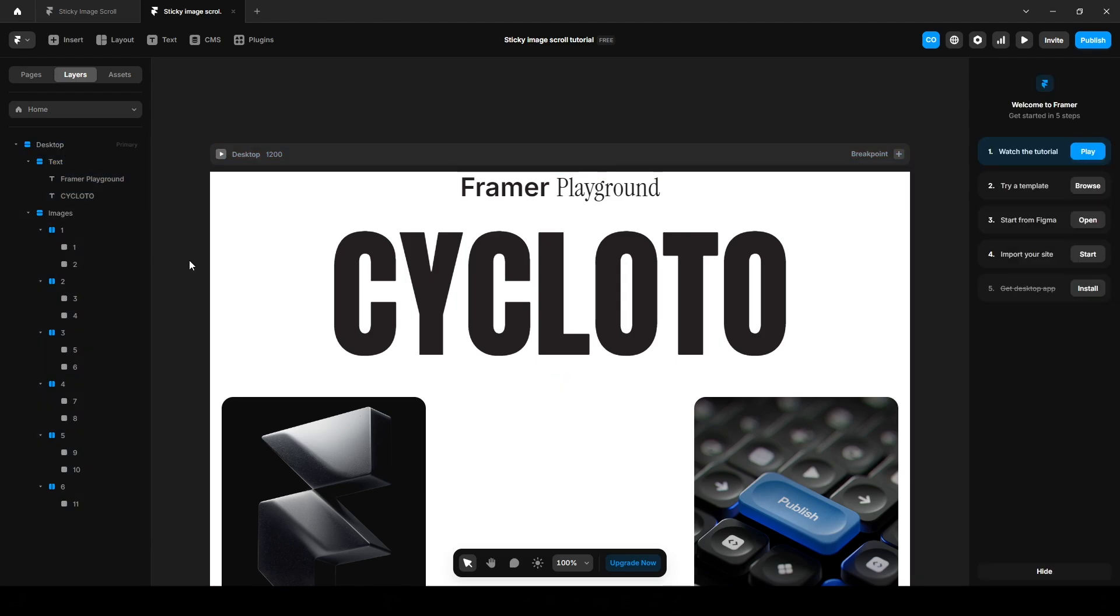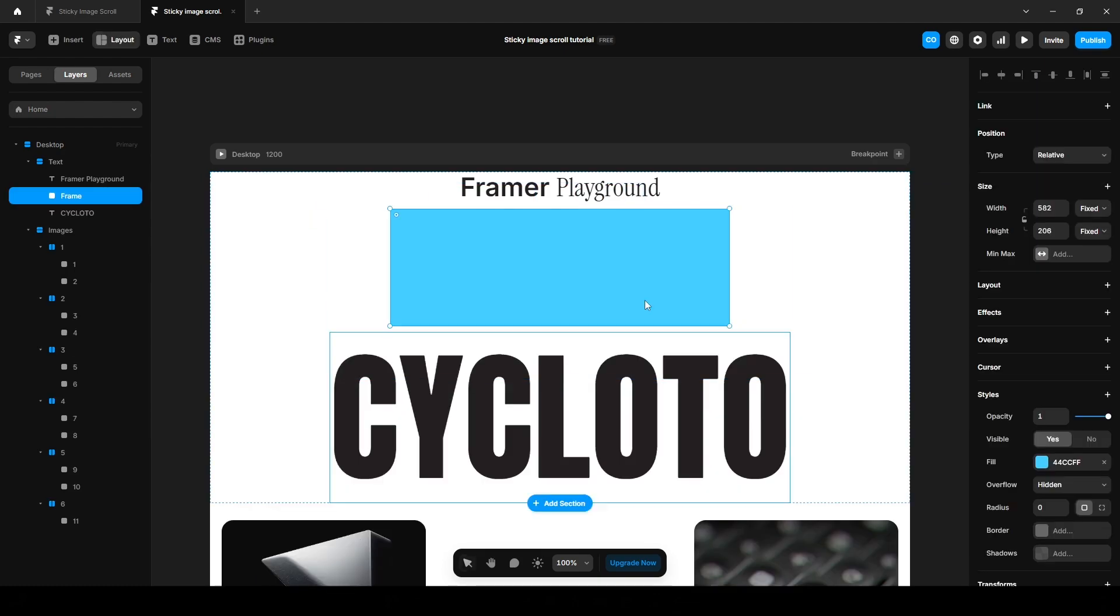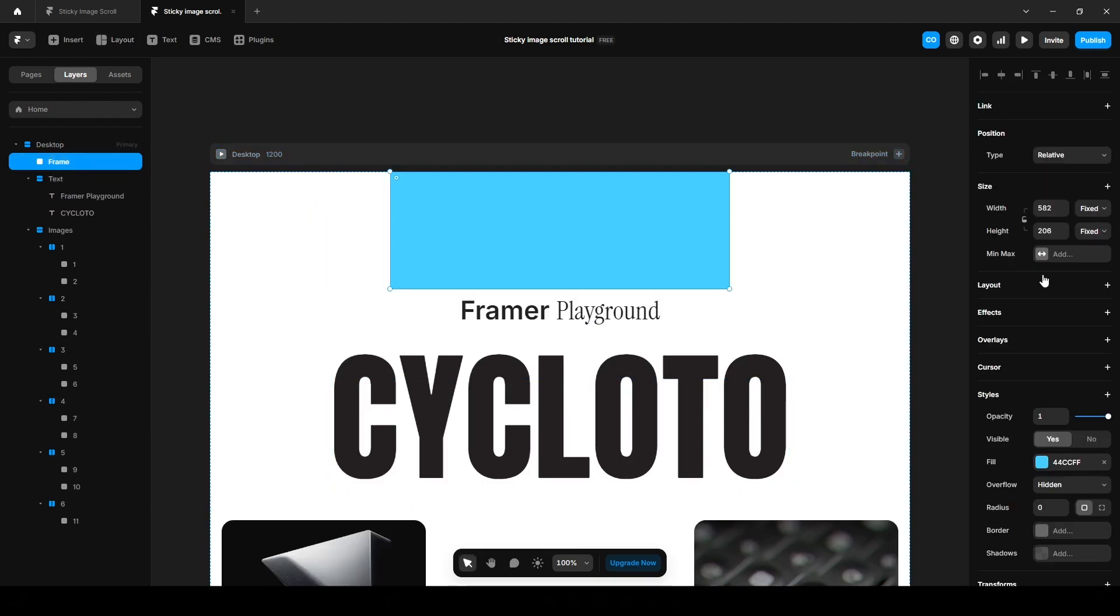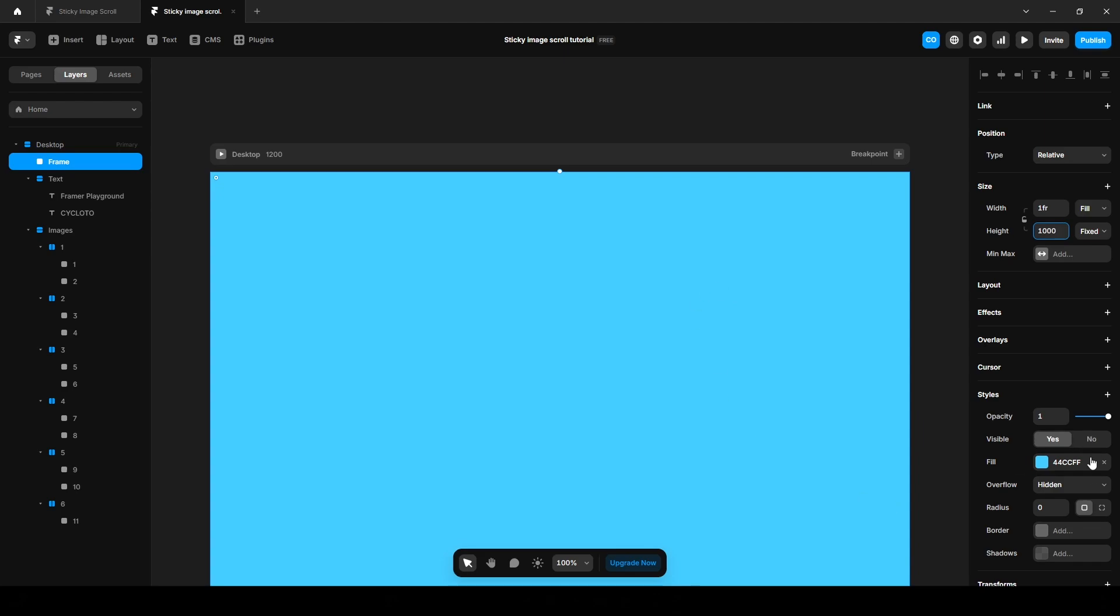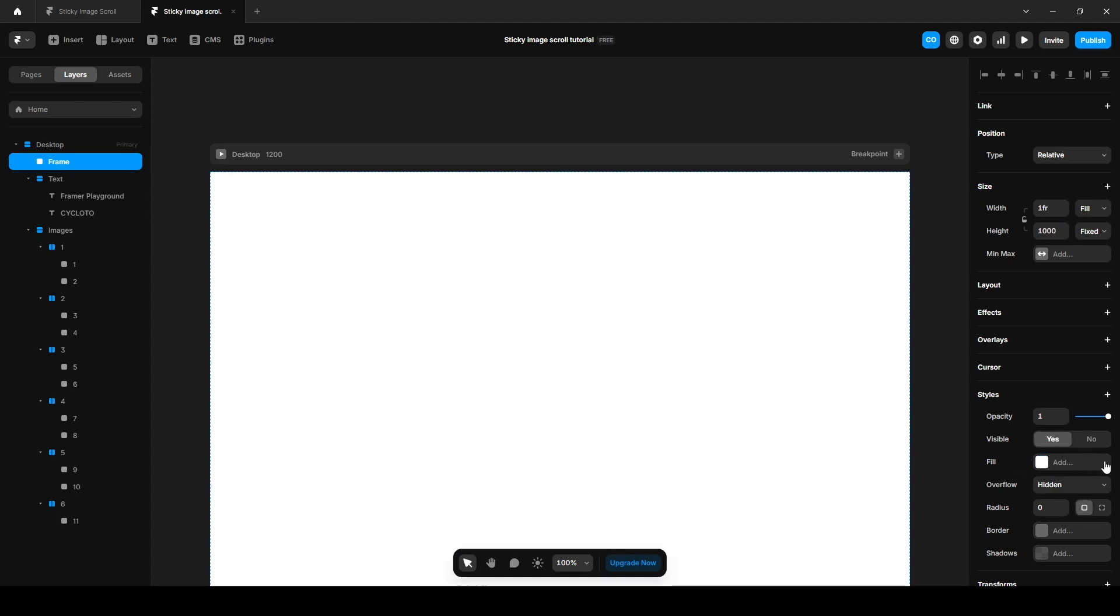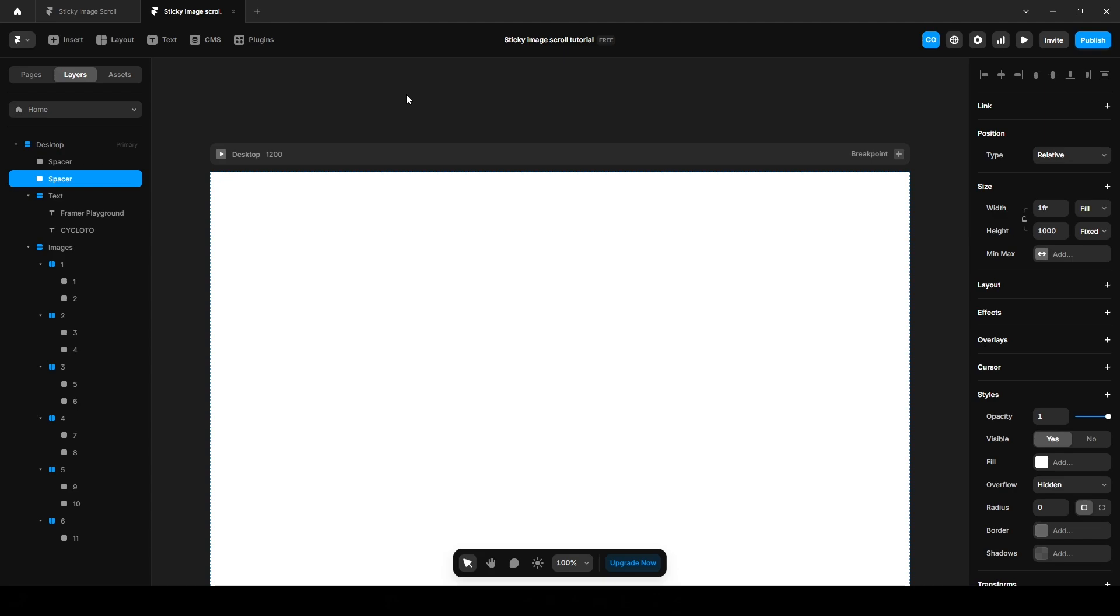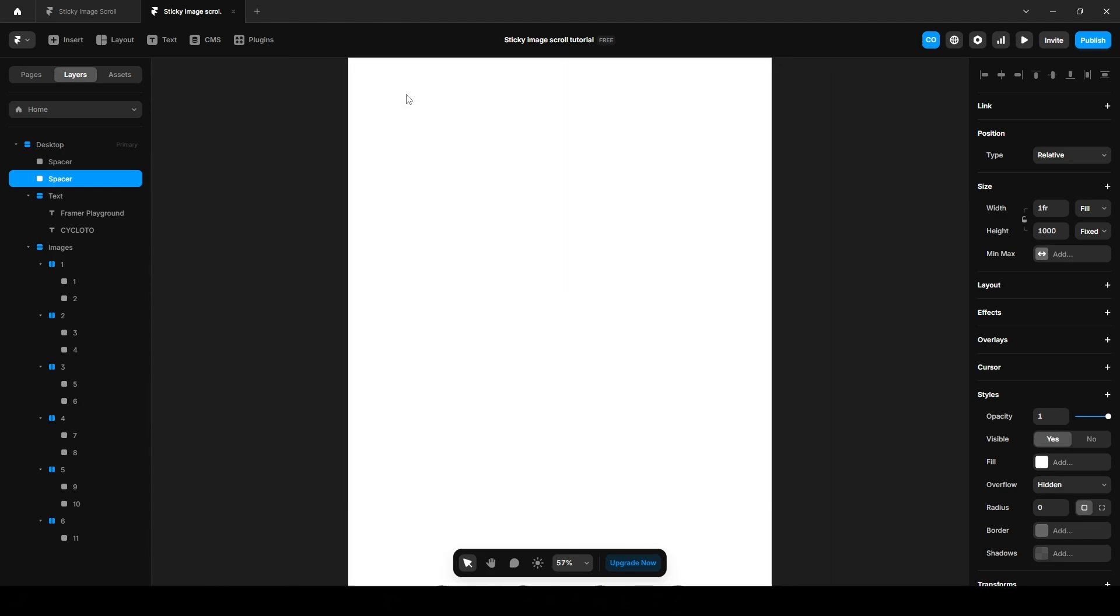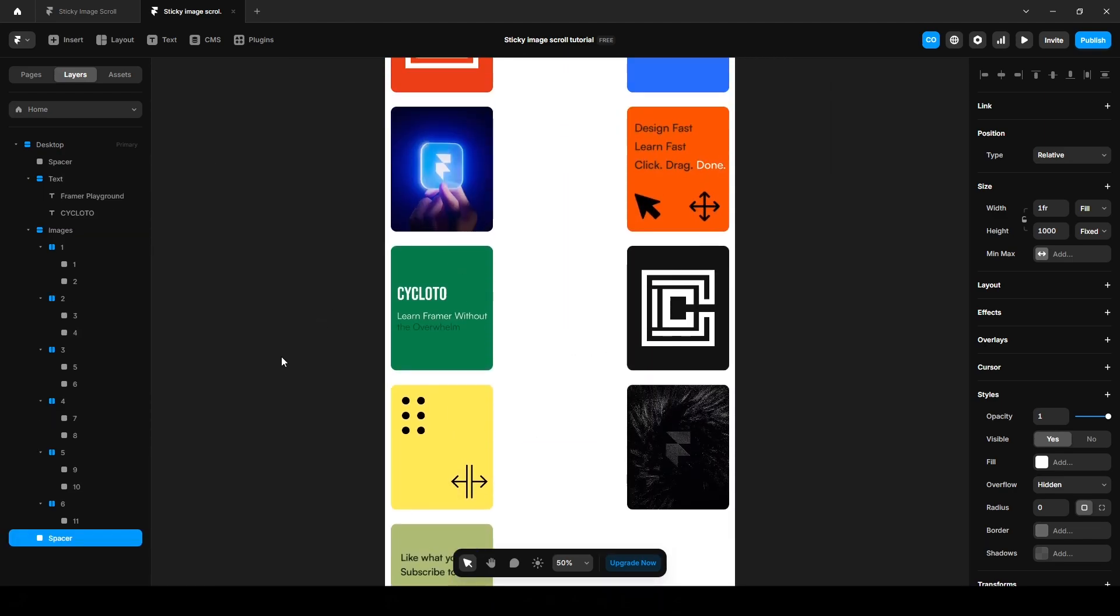Also add some spacing on the top and bottom. So press F on your keyboard and draw a frame, drag it to the top on here. Make it fill and add some fixed height like 1000 pixels. Remove its fill color, name it spacer. Press Ctrl D on your keyboard to duplicate it and press down arrow on your keyboard like this.